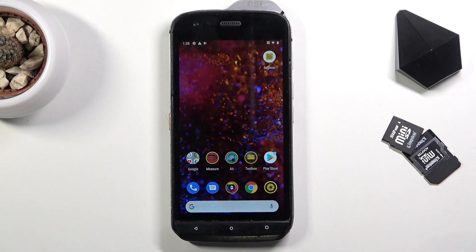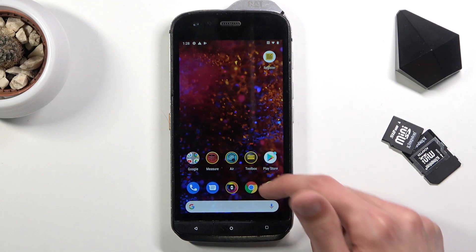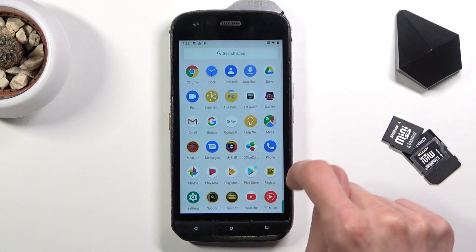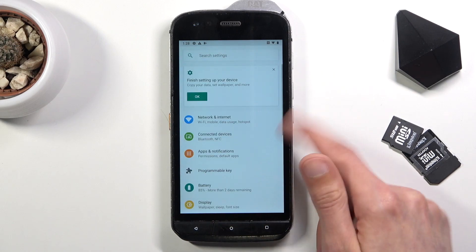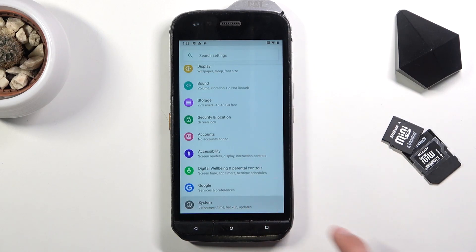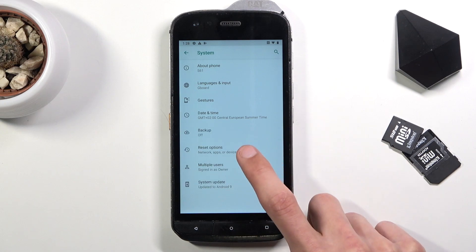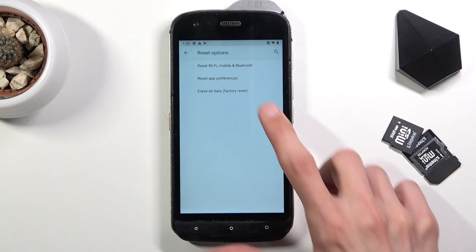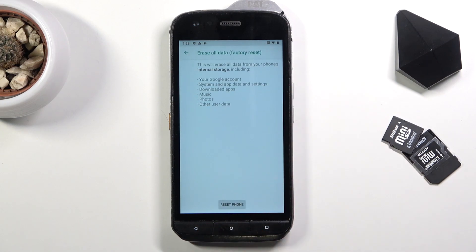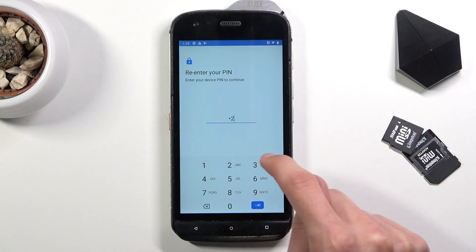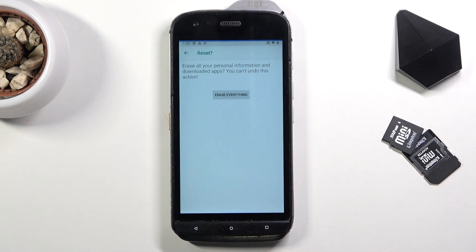Once you're in the home screen, navigate into your Settings, scroll all the way down to System > Advanced > Reset Options > Erase All Data (Factory Reset). Tap Reset Phone and confirm your PIN: 1-2-3-4, then tap Erase Everything.